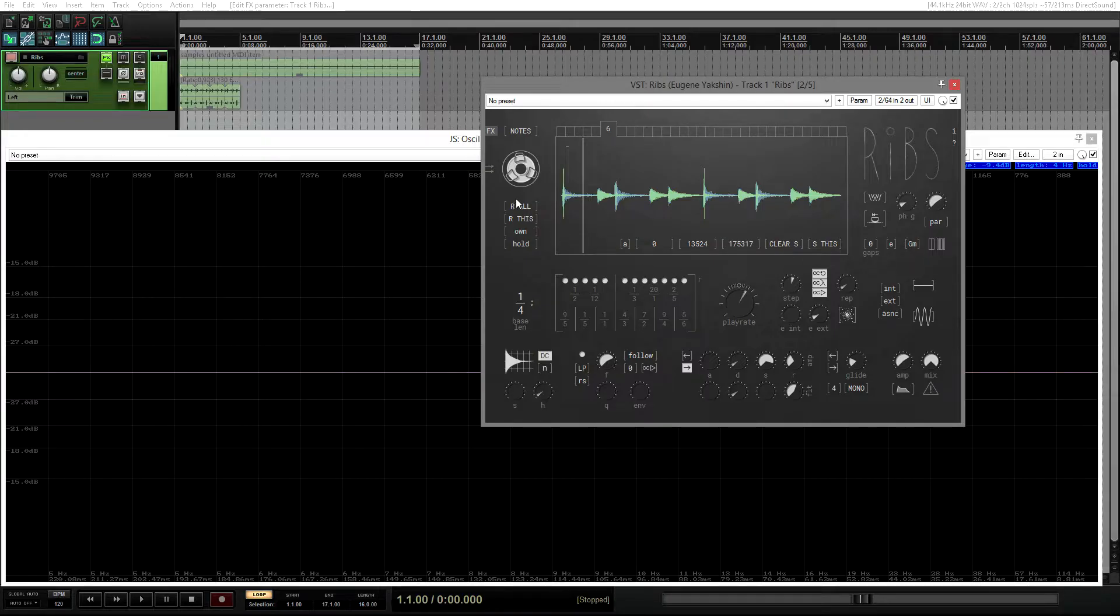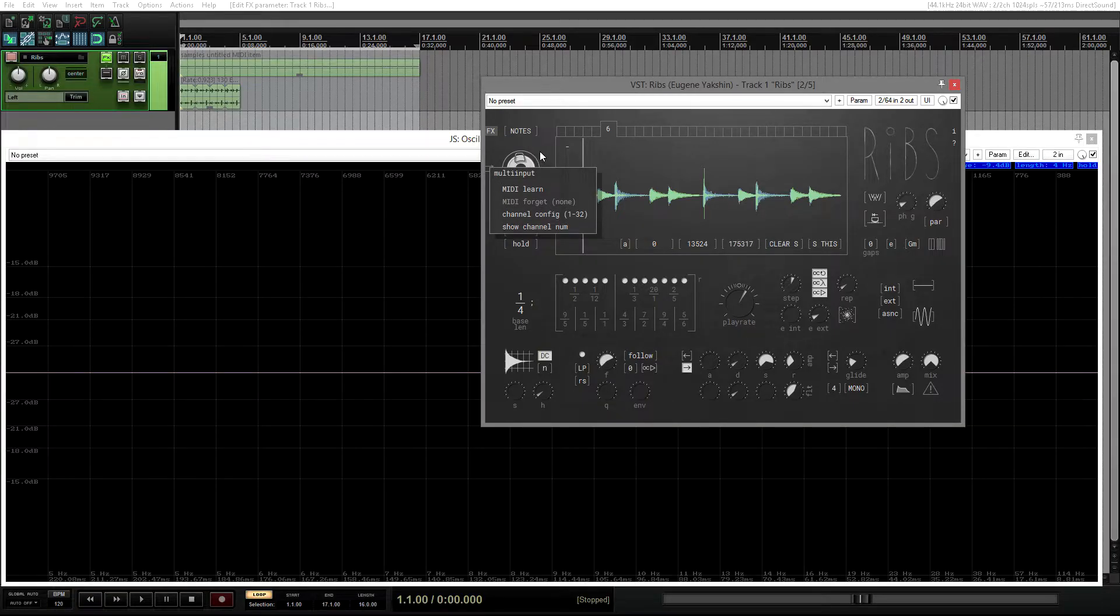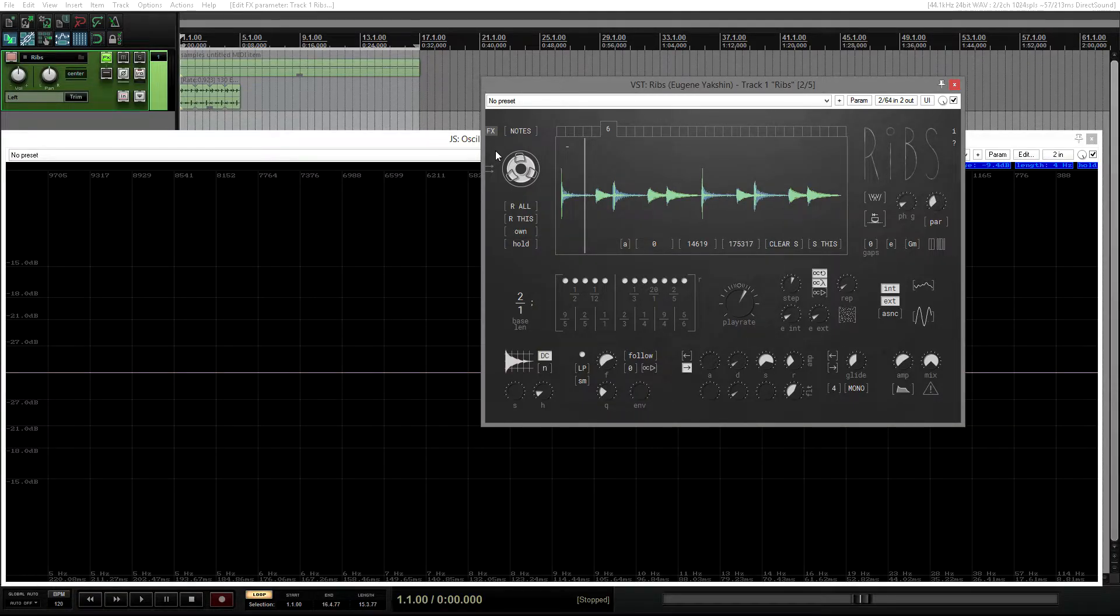Multi-input control migrated to the left, right next to the buffer length control. Which brings us to this interesting button here, a fixed mode.